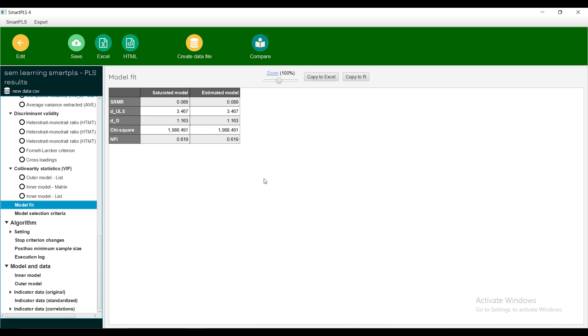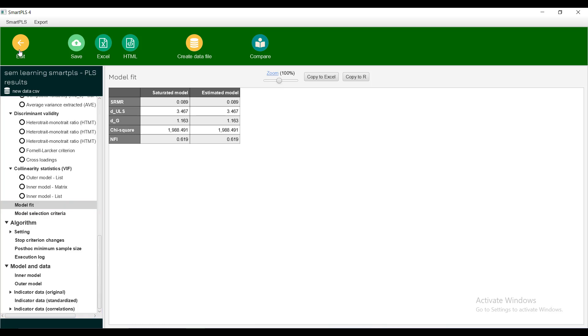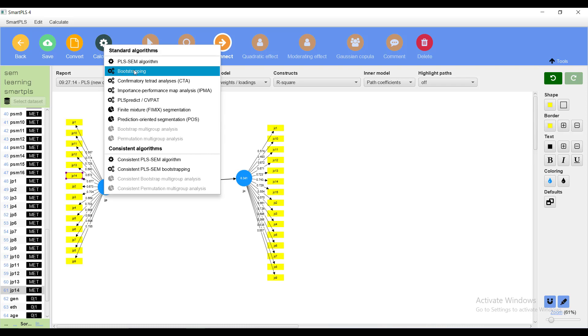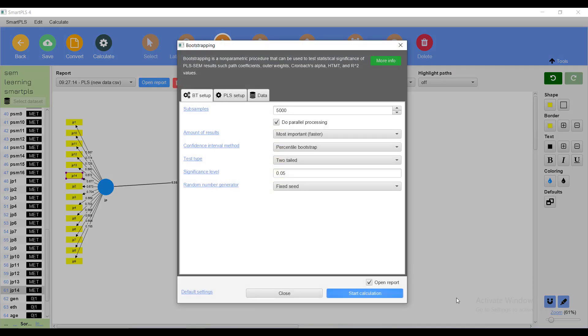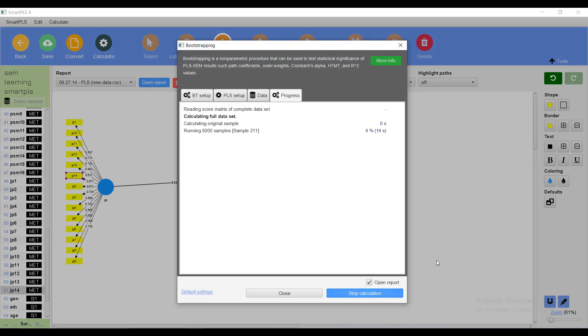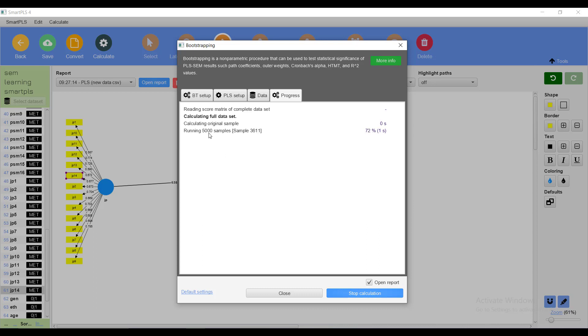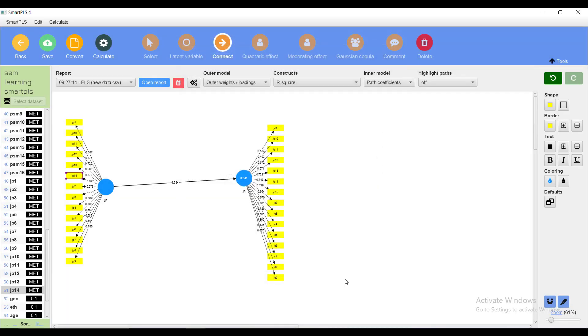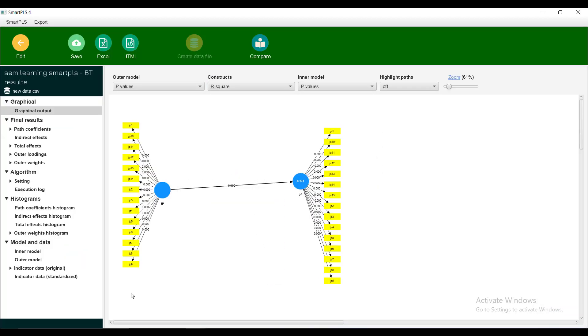Now if you want to look for the significance of the coefficients, which is a very important part, you go for bootstrapping. Then estimate the bootstrap model. It takes a little bit more time than the simple model because it will run 5,000 times. Since the model was simple it took less time.